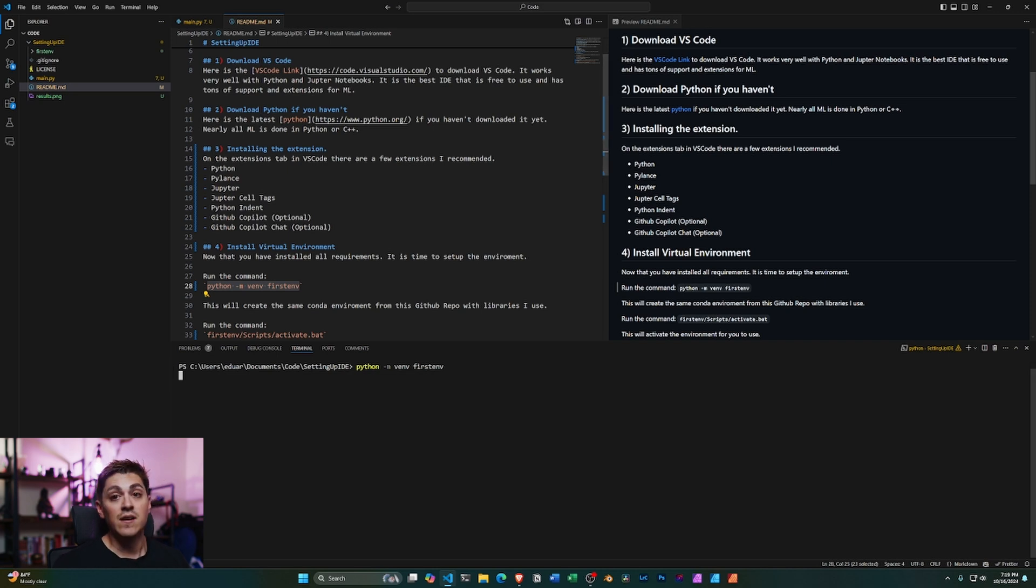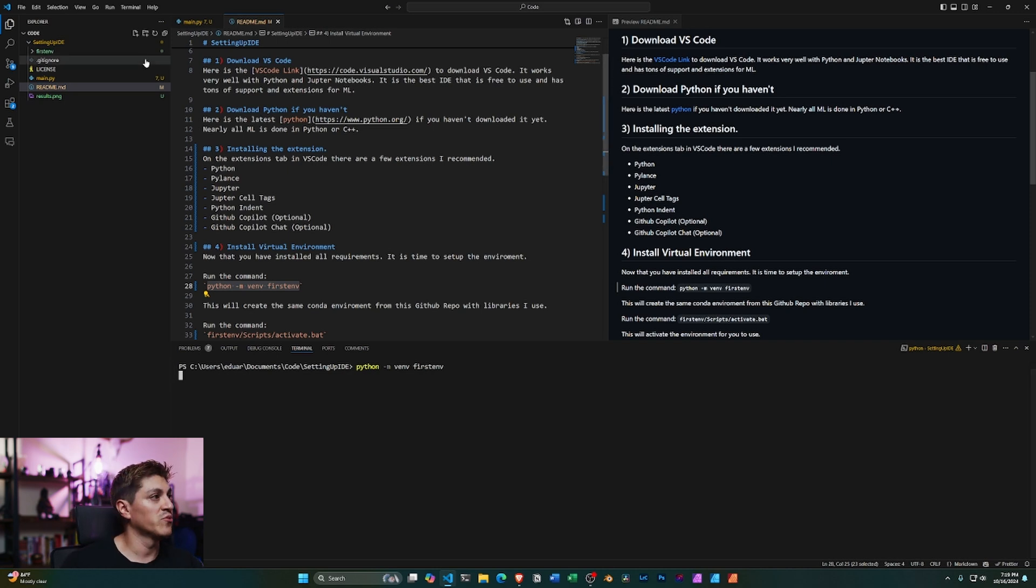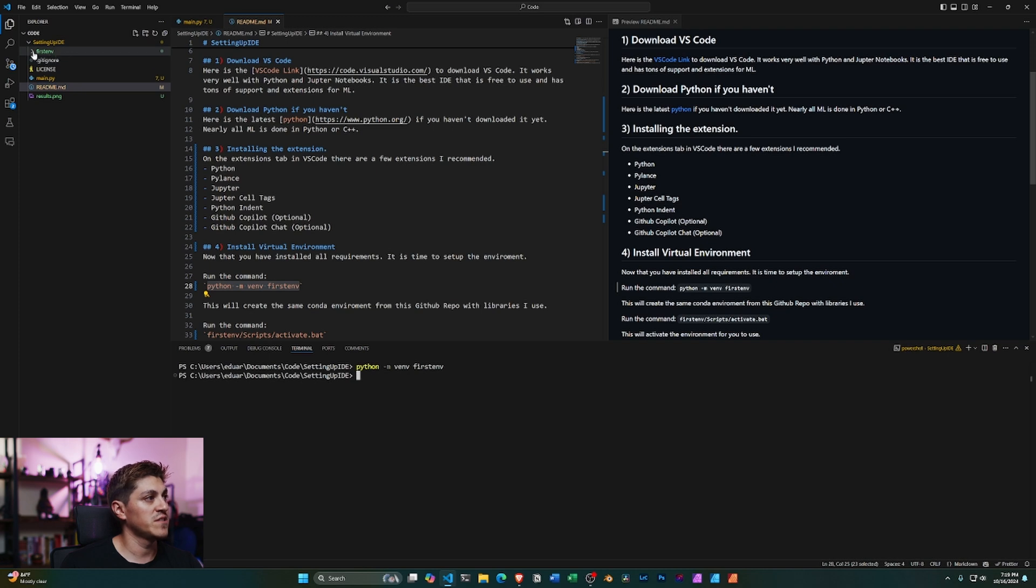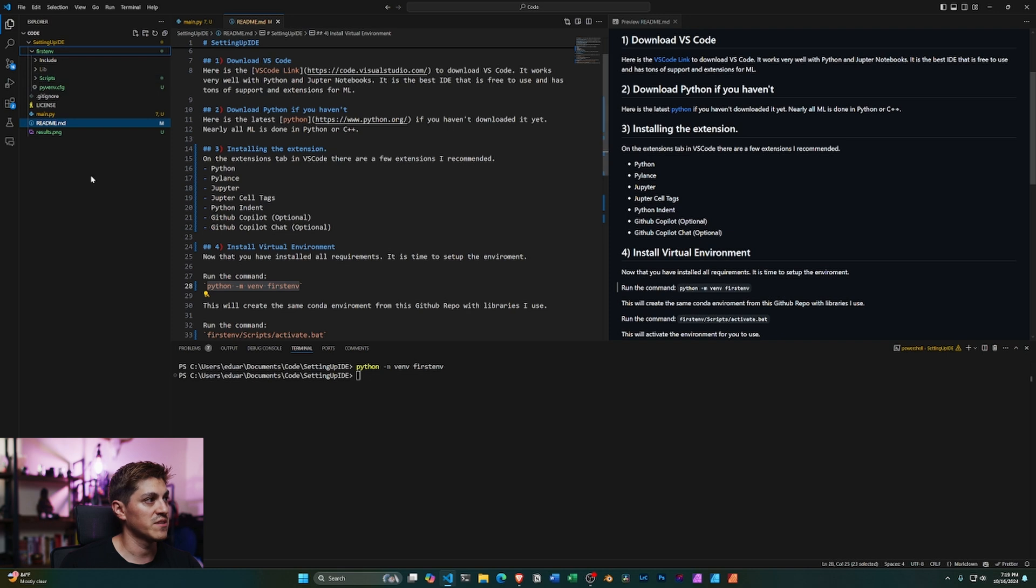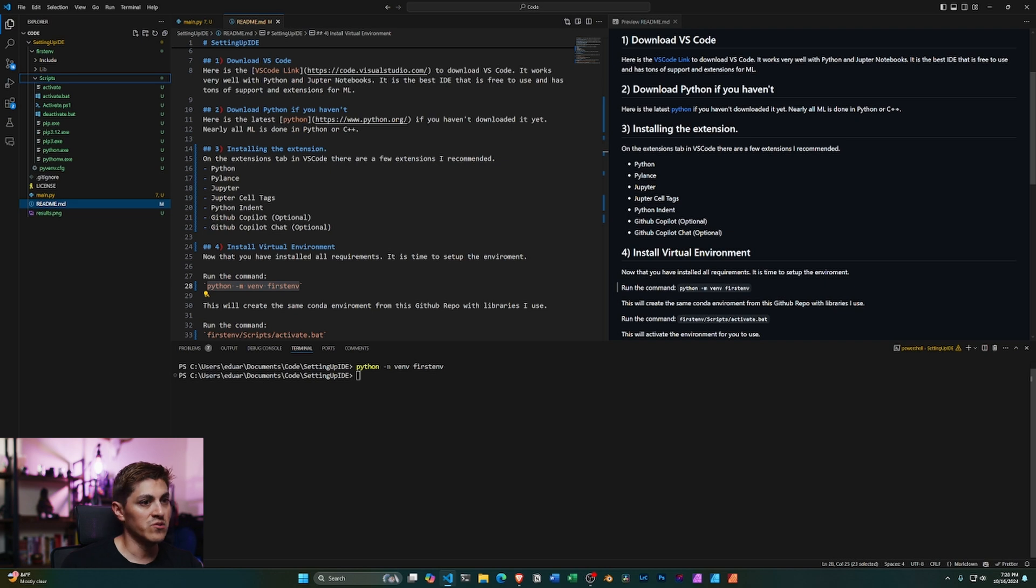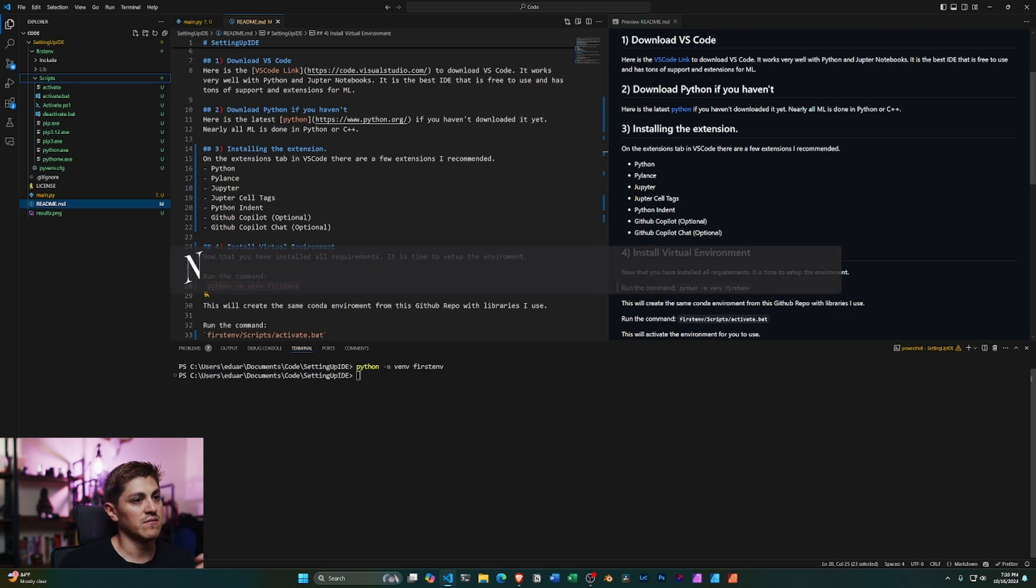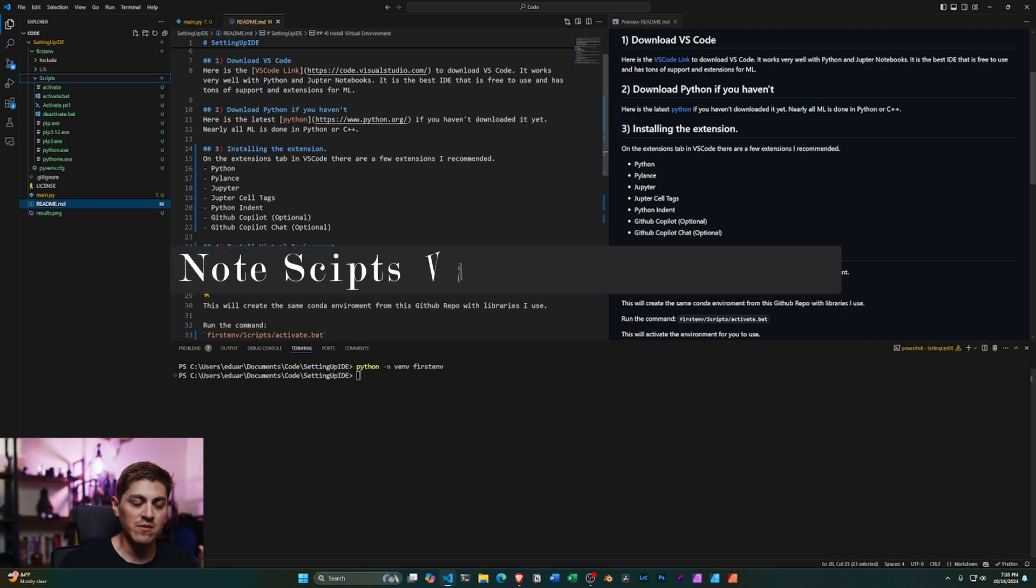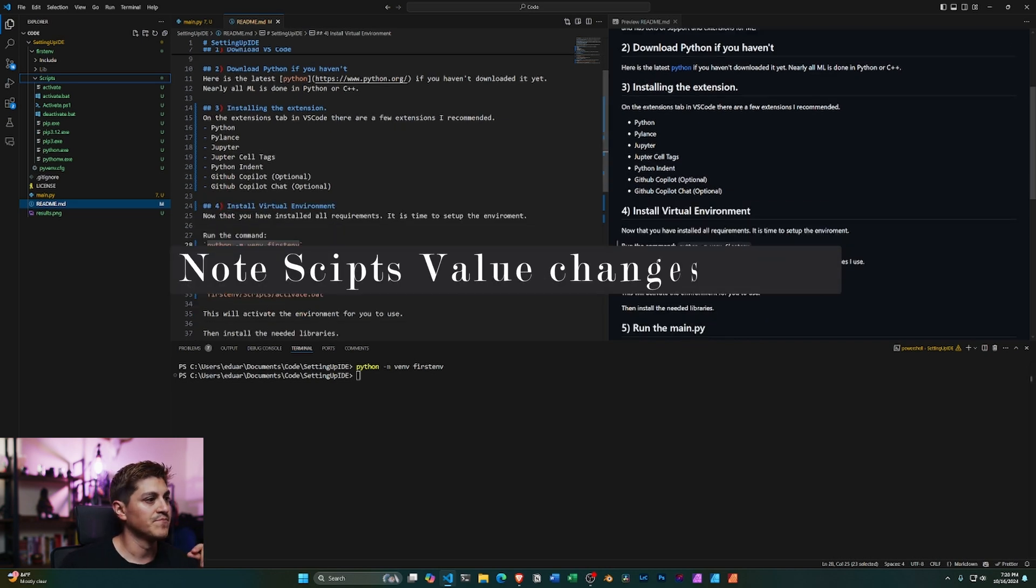Okay, great. Now, if that was successful, you'll notice under this folder you should see something called first environment. What that will have is something called scripts. Depending on where you are, if you're running it on Windows, or Linux, or Mac, this command will be a little different. I'll show you where it is on Windows.